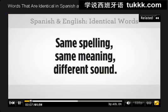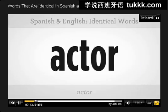There are many words that have the same spelling and meaning in English and in Spanish, and the pronunciation of course is very different. Listen to this.